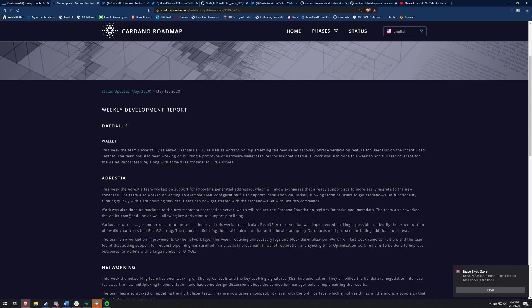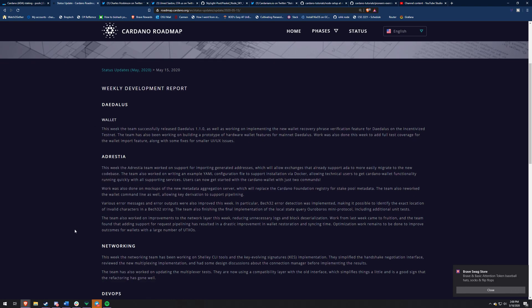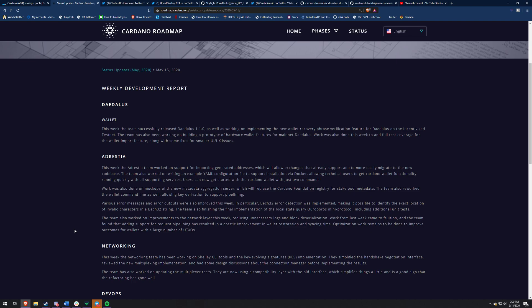The Destria team, sorry if I pronounced that wrong, working on support for exchanges to help them move over to a new code base more easily. Like this is kind of like for Shelly they're working on, just tools for exchanges to move over. They're also creating a metadata aggregation server to replace the Cardano foundation's registry for stake pool metadata.